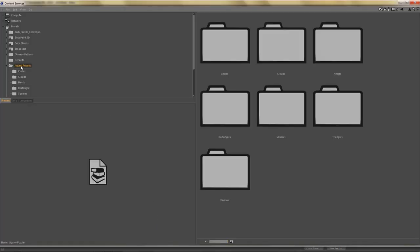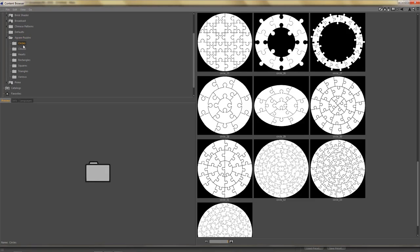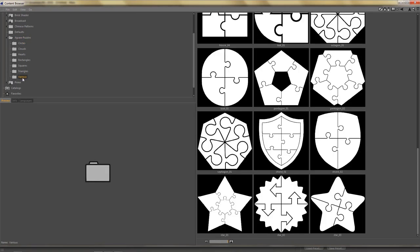It is called Jigsaw Puzzles and you can see I've sorted the jigsaw puzzles according to their shapes so it's circles, clouds, hearts, rectangles, squares, triangles and various shapes.